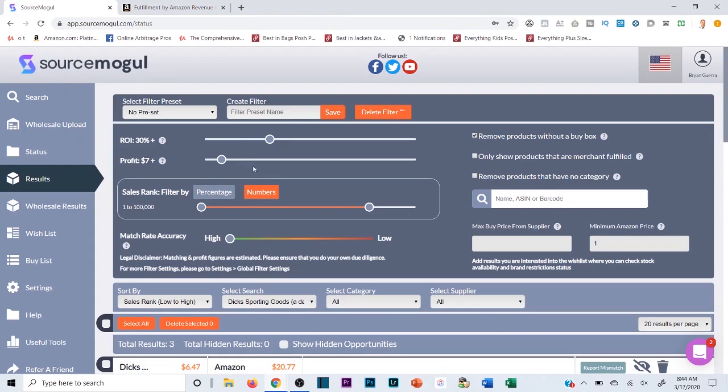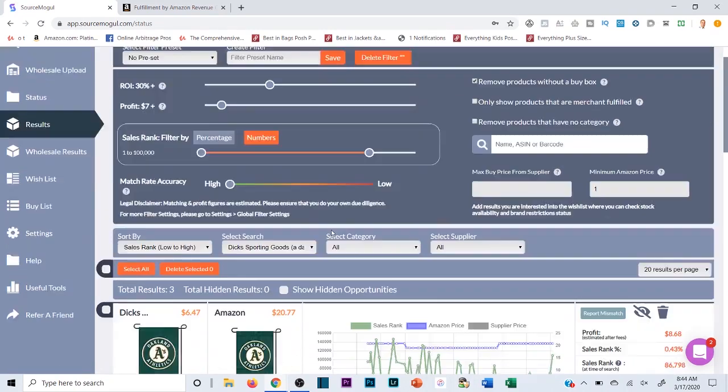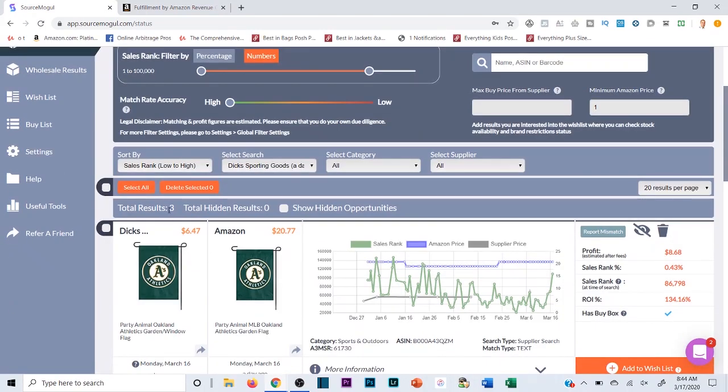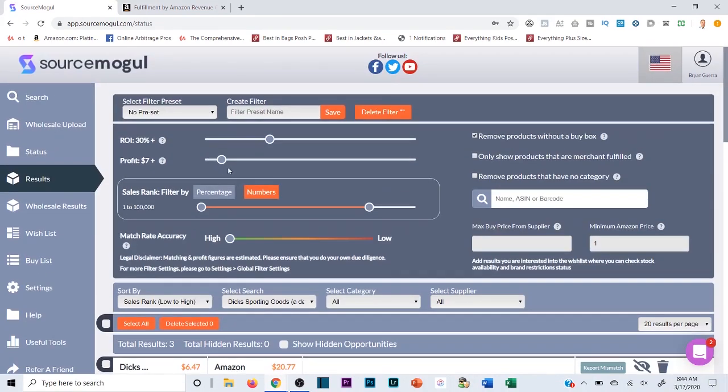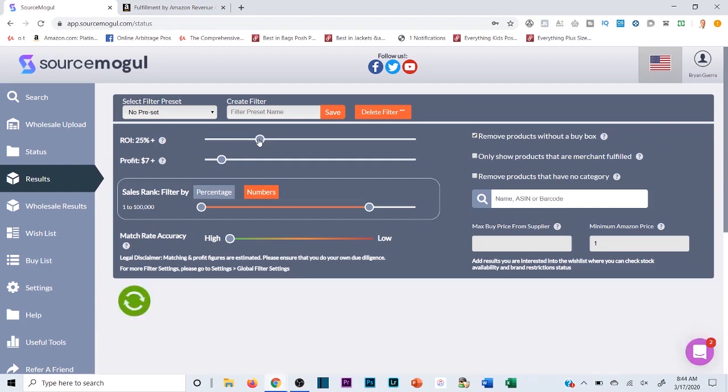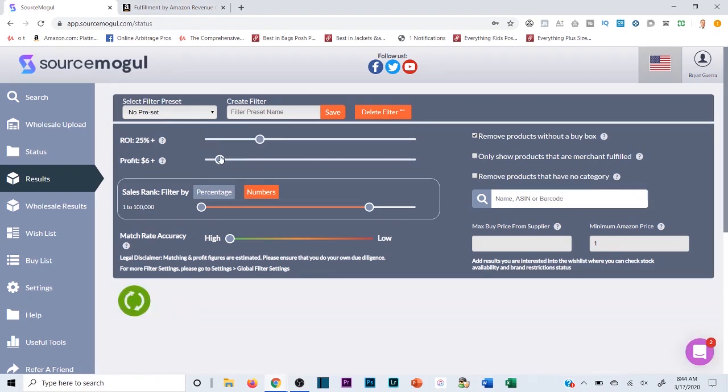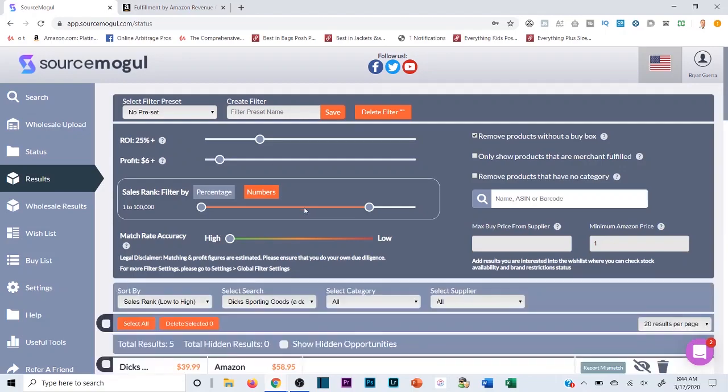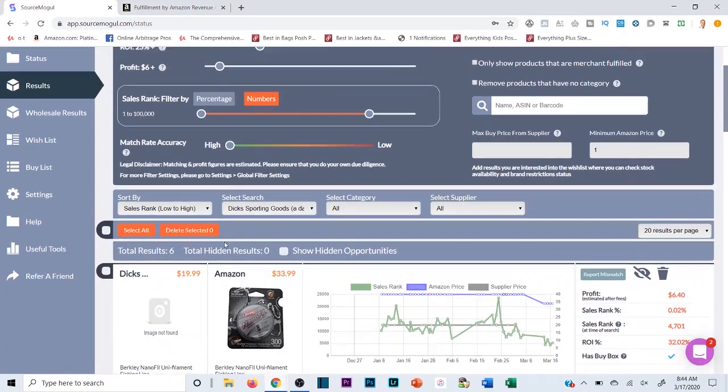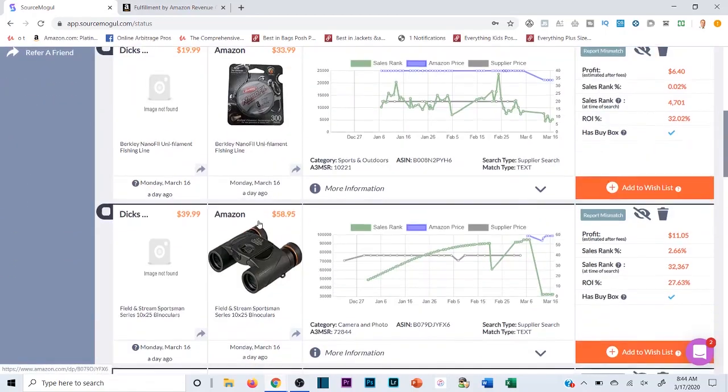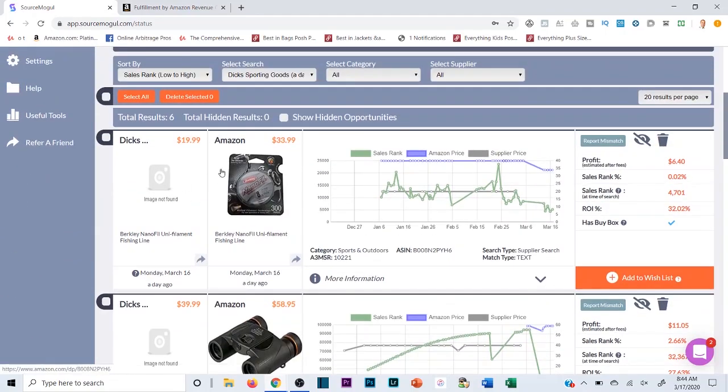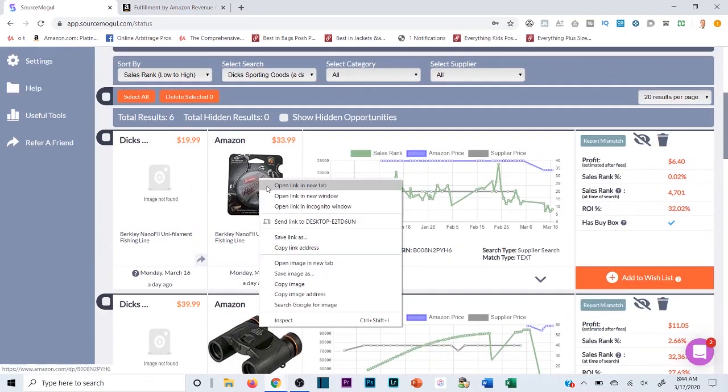Now if this were the case, usually you rarely see like three results. I would obviously broaden this out a little bit. I may drop it down to like a 25% ROI and like a $6 profit margin, and you'll see that's gonna give me six of them now.